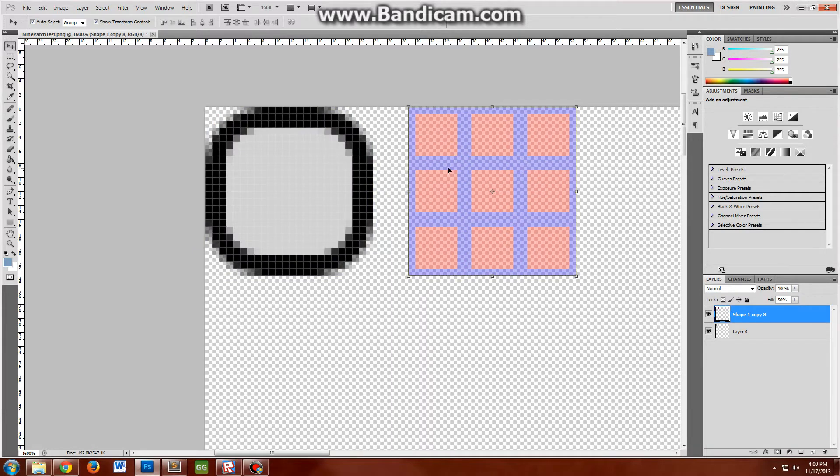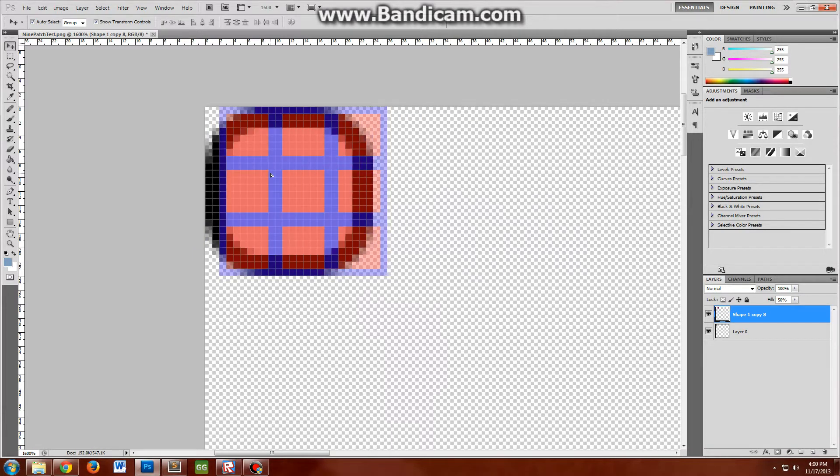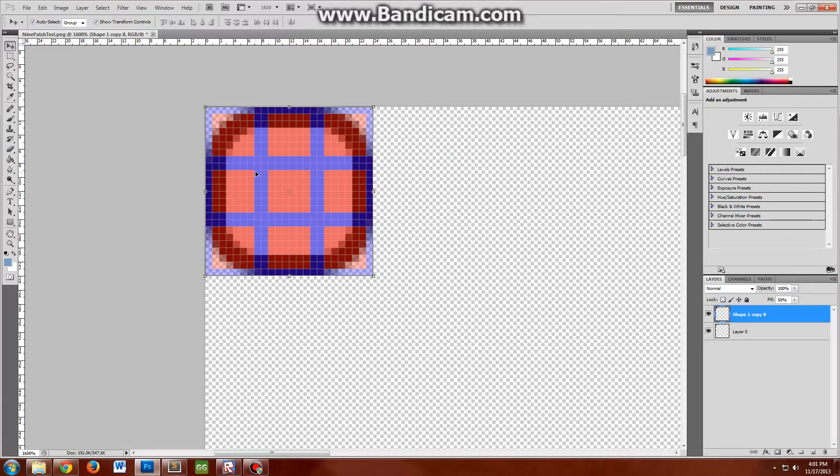The idea of a nine-patch image is to scale and skew and size the center image as much as you want while still maintaining the orientation and size of the borders on the edges.